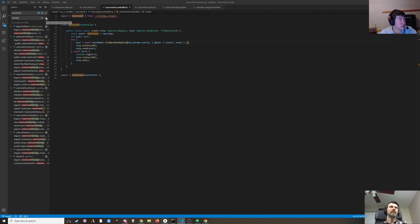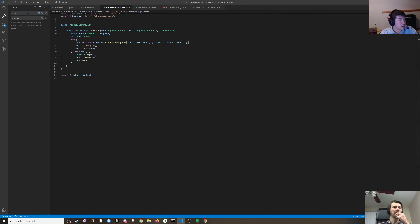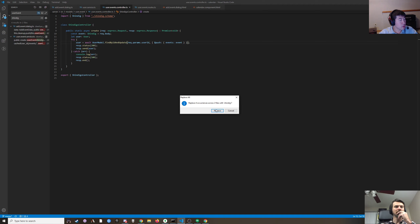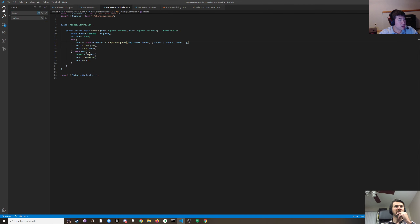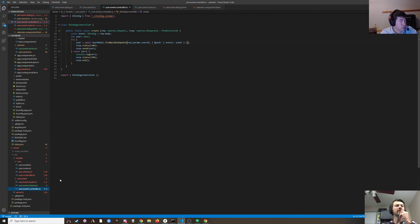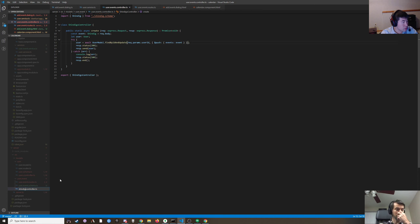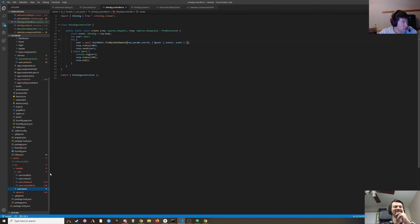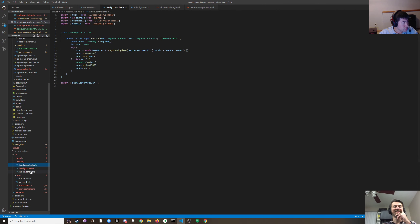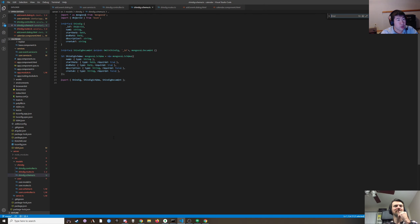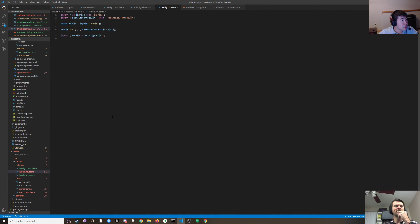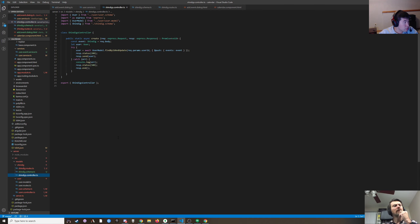Renaming user event to shindig. And I think that should be it. Is there a schema? Yeah. Shindig controller — I gotta rename the actual files. Shindig. Shindig's controller.